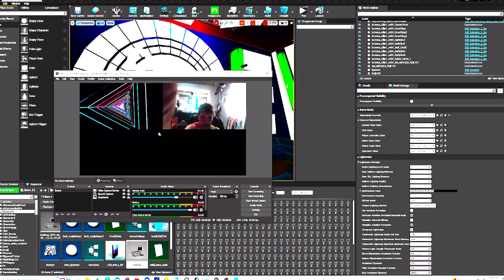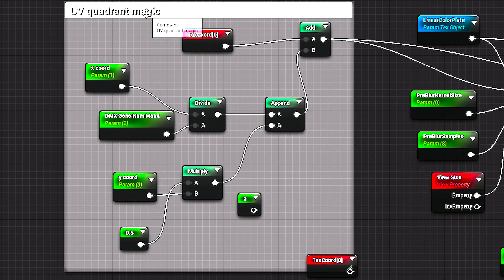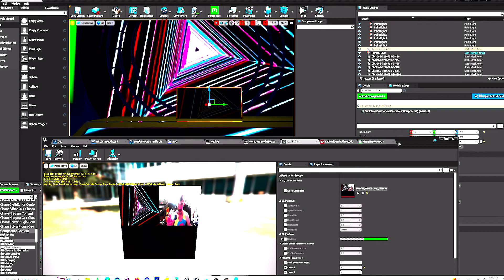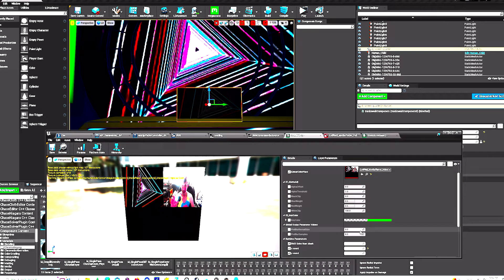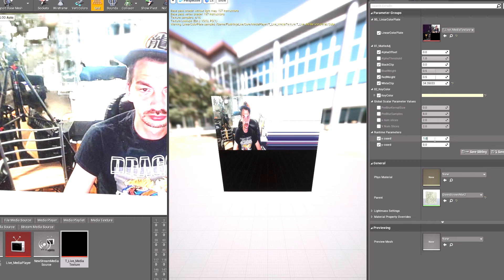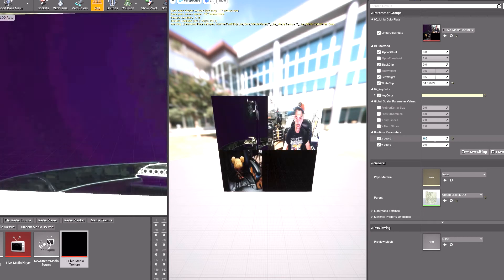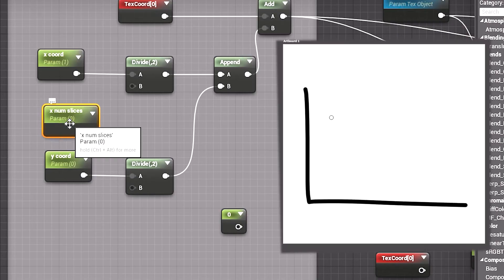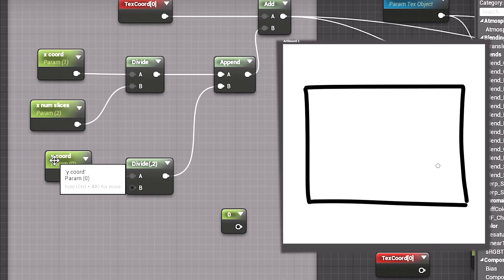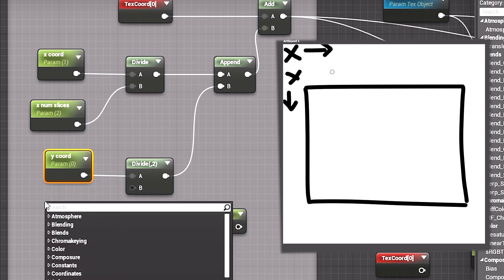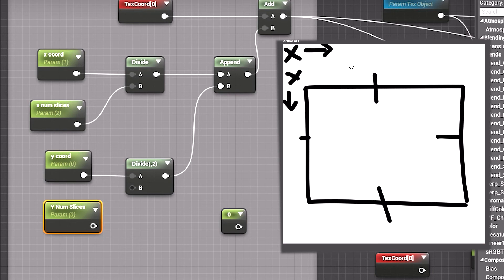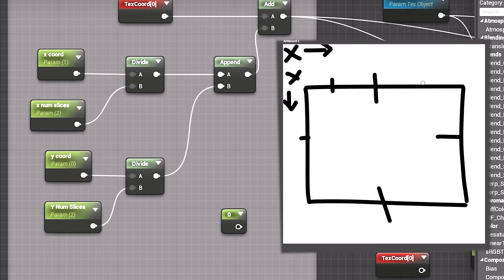Our video feed coming in from OBS is broken into four parts, so we're going to use a little UV math and a few scalar parameters to make a texture capable of changing between our four quadrants using material instances. You'll want to make four parameters corresponding to the numerator and denominator — a fraction is the easiest way to think of it. Your denominator, the lower number in a fraction, will determine how many slices to divide your texture into. In our case, two.